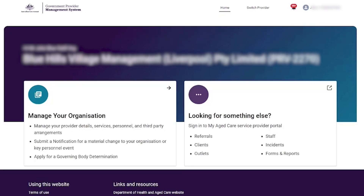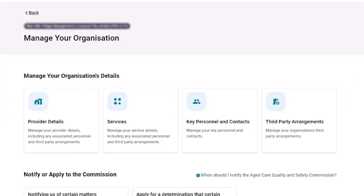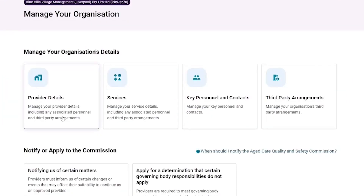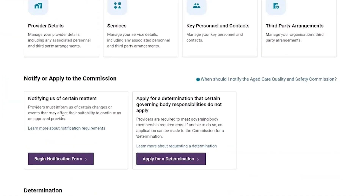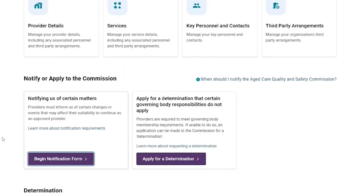The provider wishes to complete a notification form and selects the 'Manage Your Organisation' tile. On the Manage Your Organisation page, the provider can initiate a notification form by selecting the 'Begin Notification Form' button.